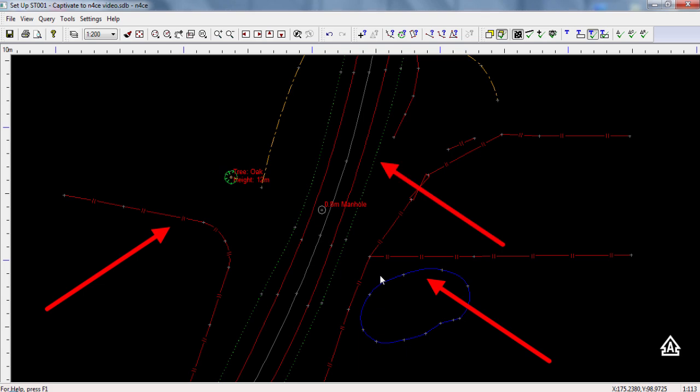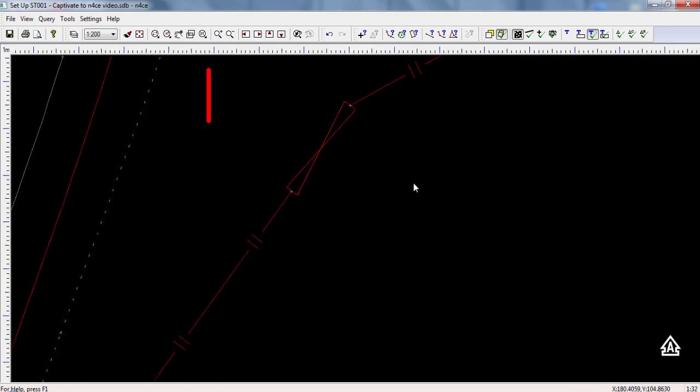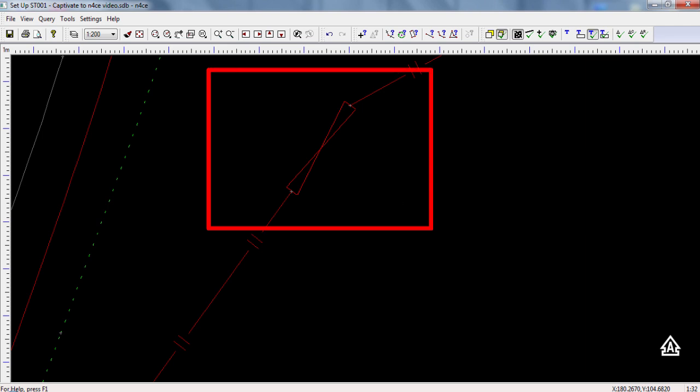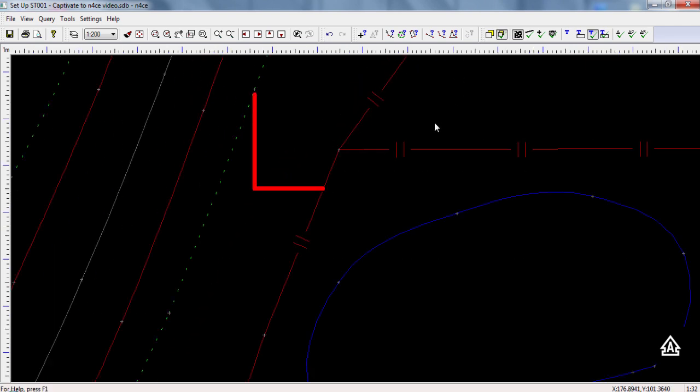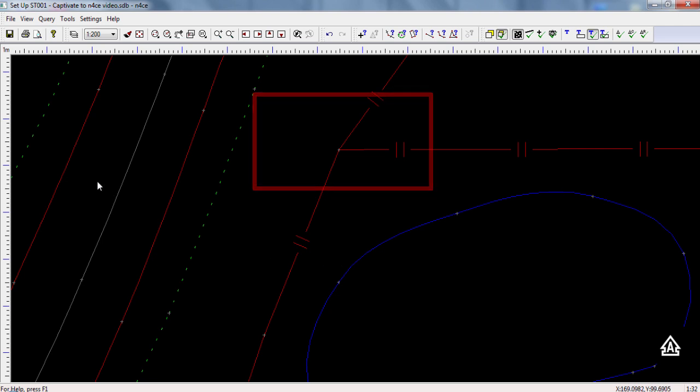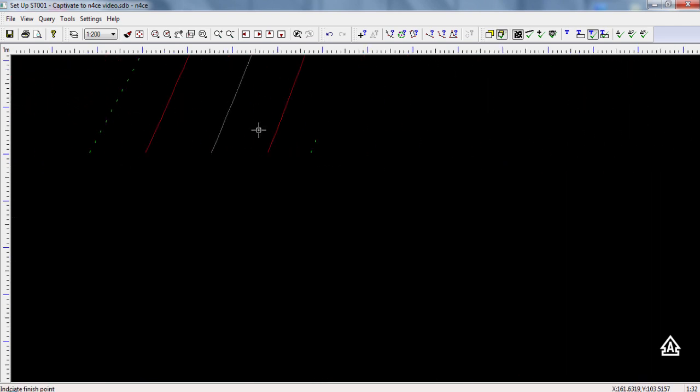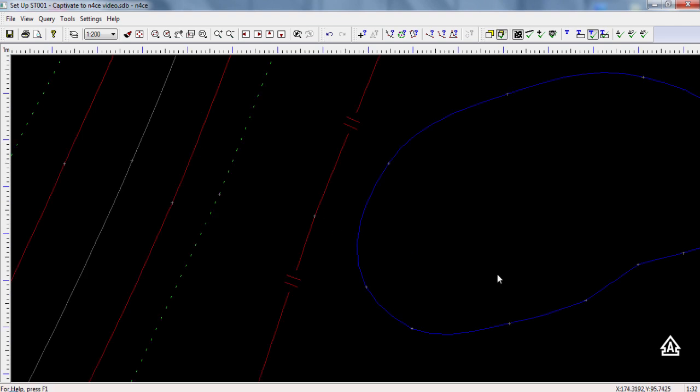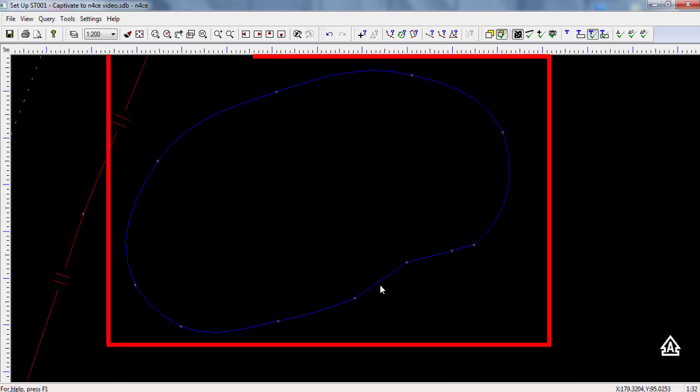So let's take a look at the more complicated line work and see how N-Force has handled it. Here we can see the fence gate fence combination has been drawn correctly, as has the t-junction between two fences. The arc defined by three points is also drawn correctly. And also the spline and closed line have been drawn correctly for the pond.